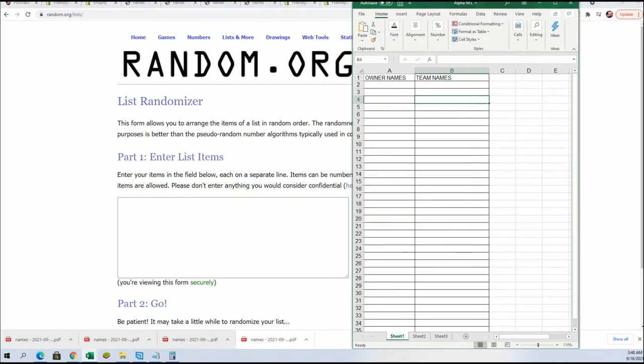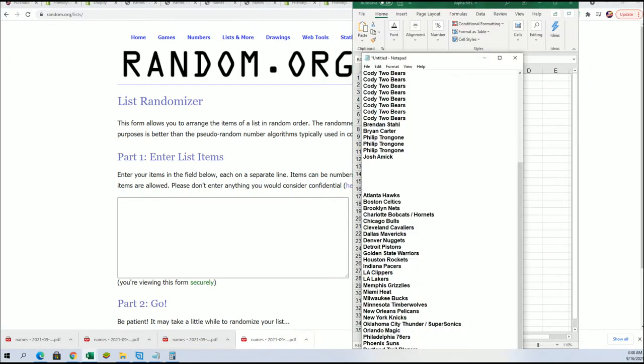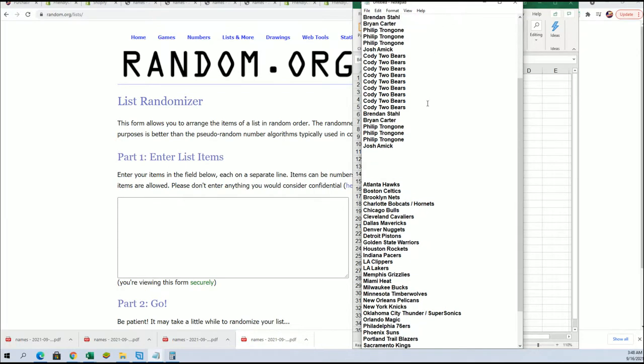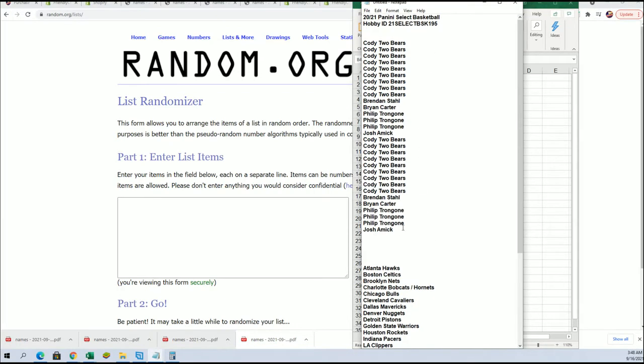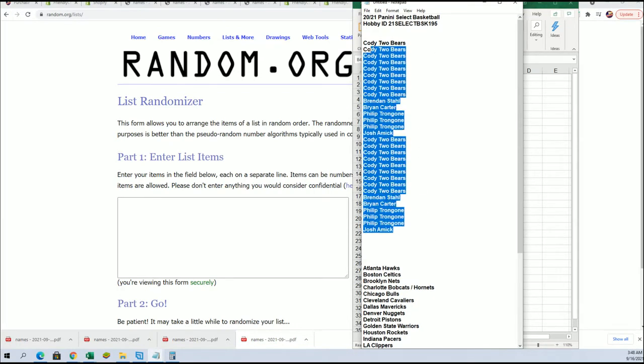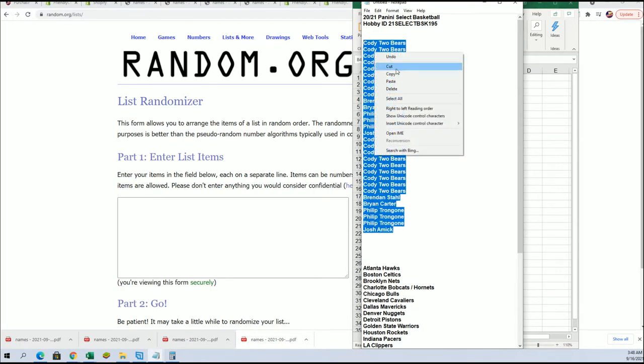So we're going to random the owner names. We're going to random the teams. Seven times apiece and stack the lists up side by side.